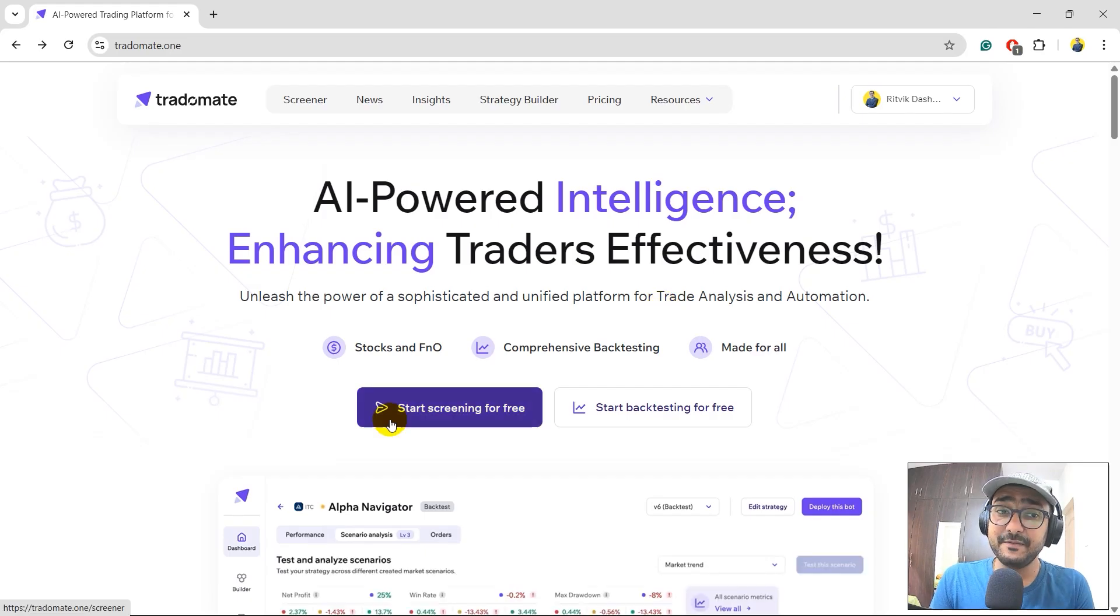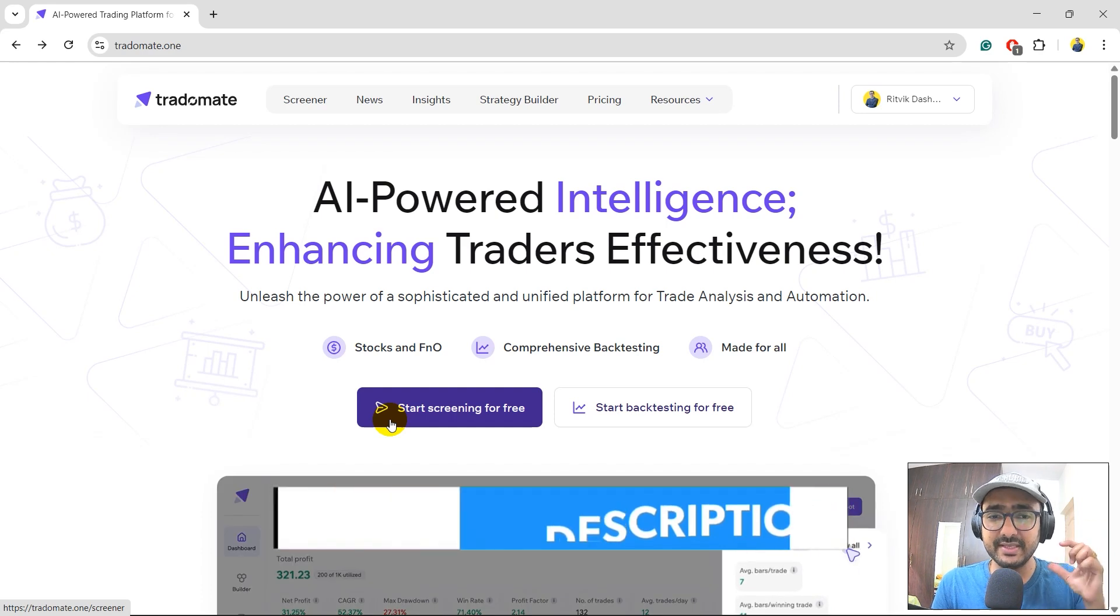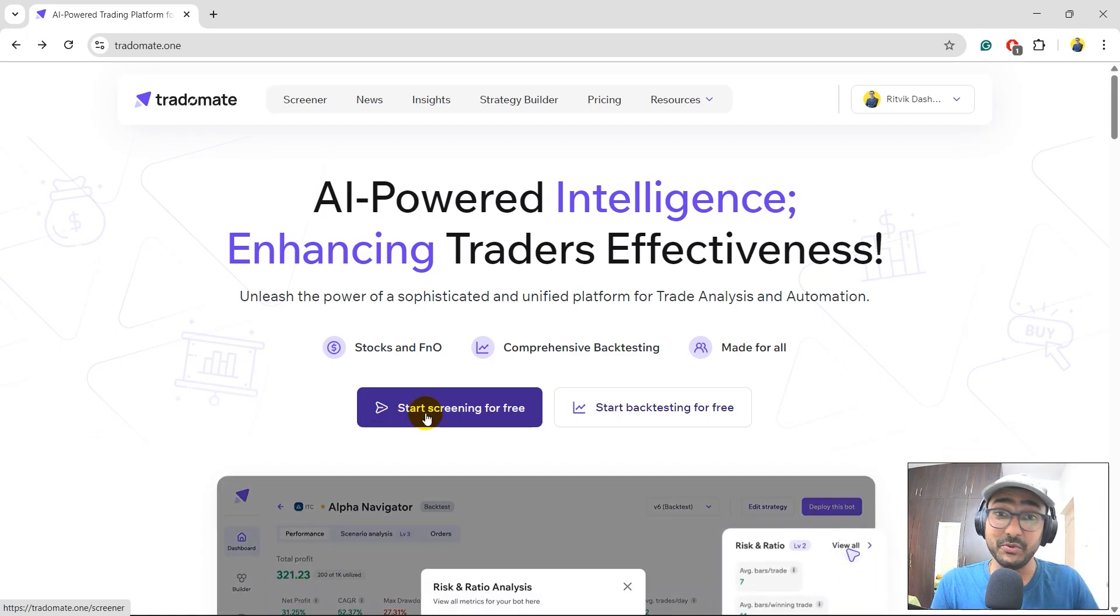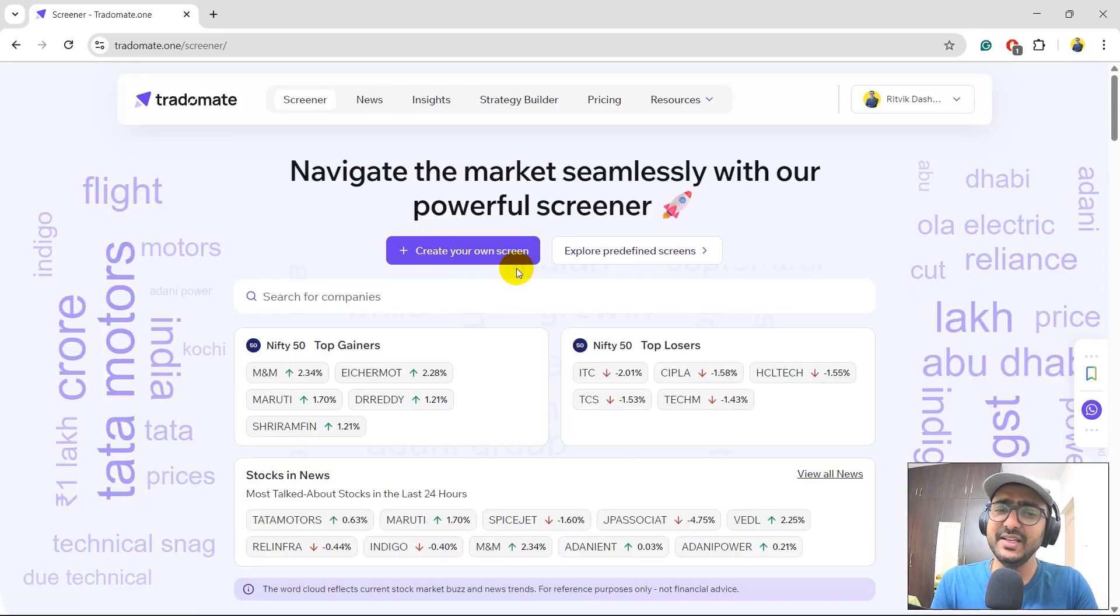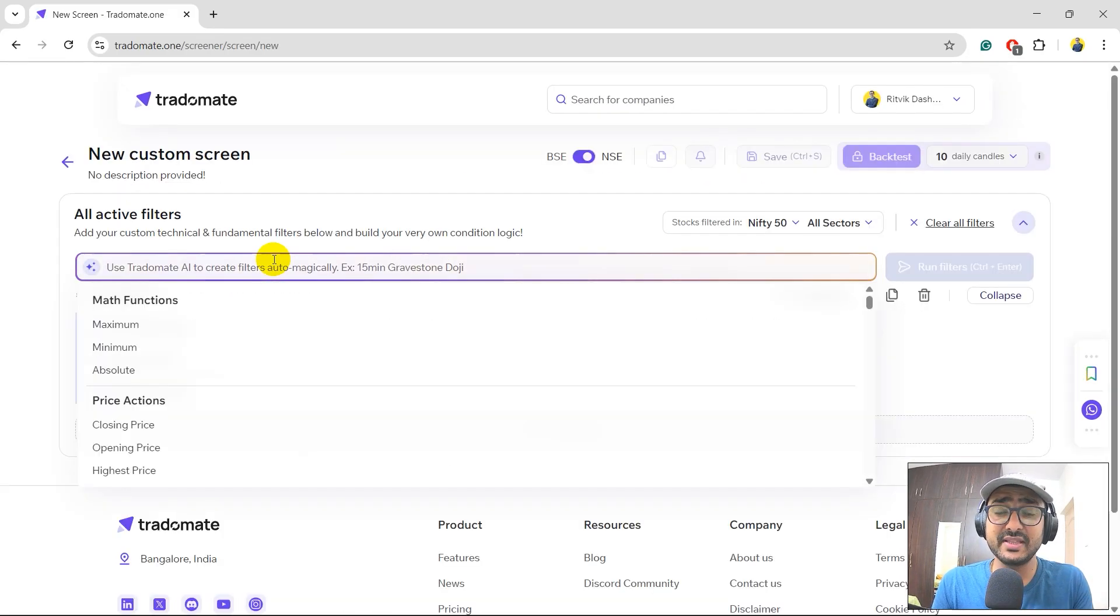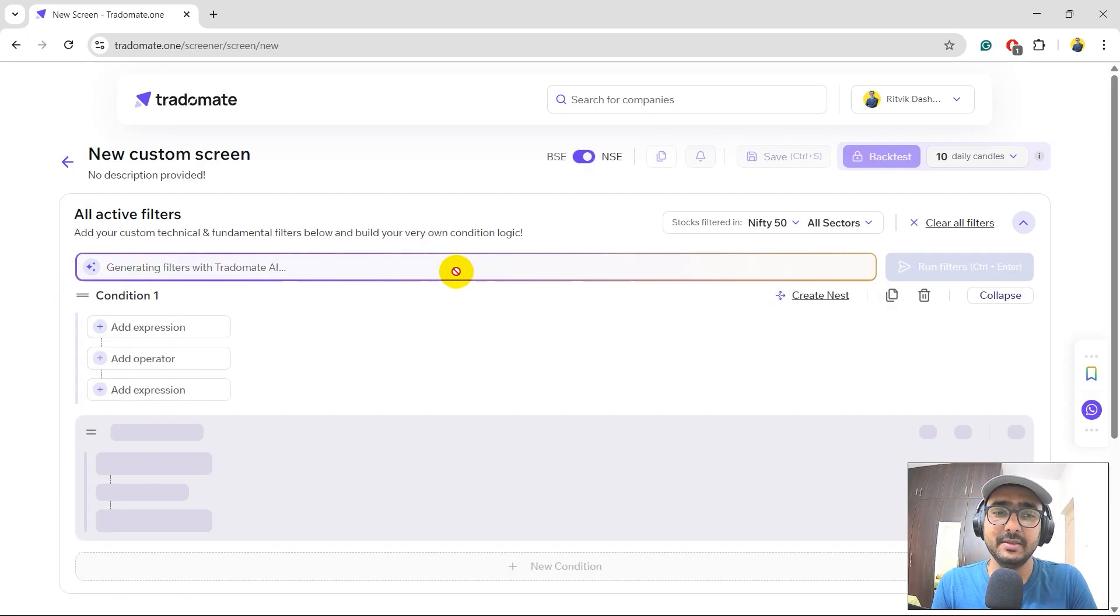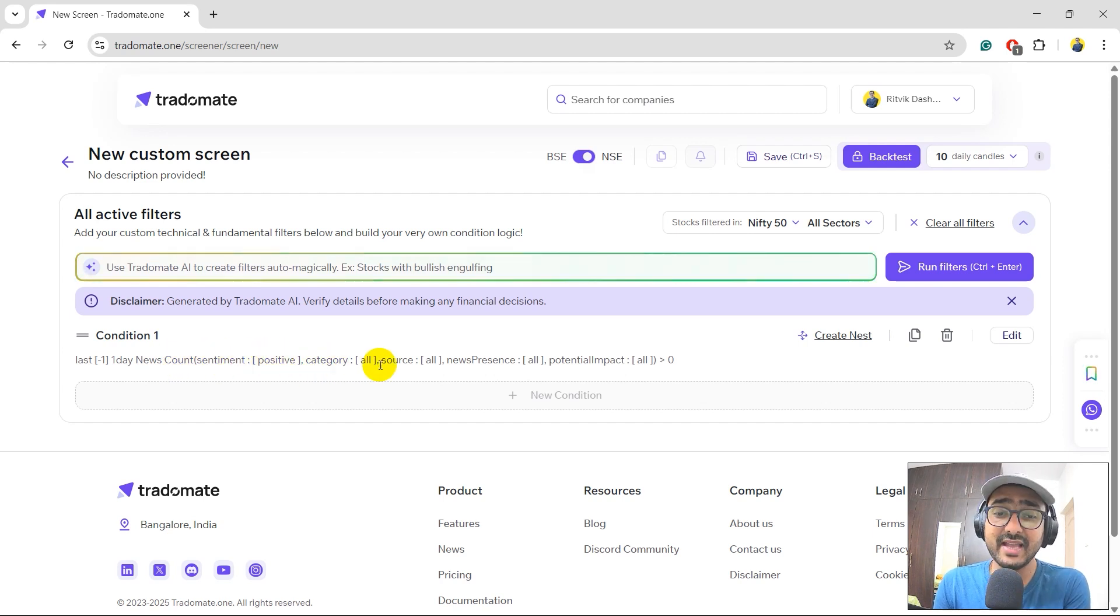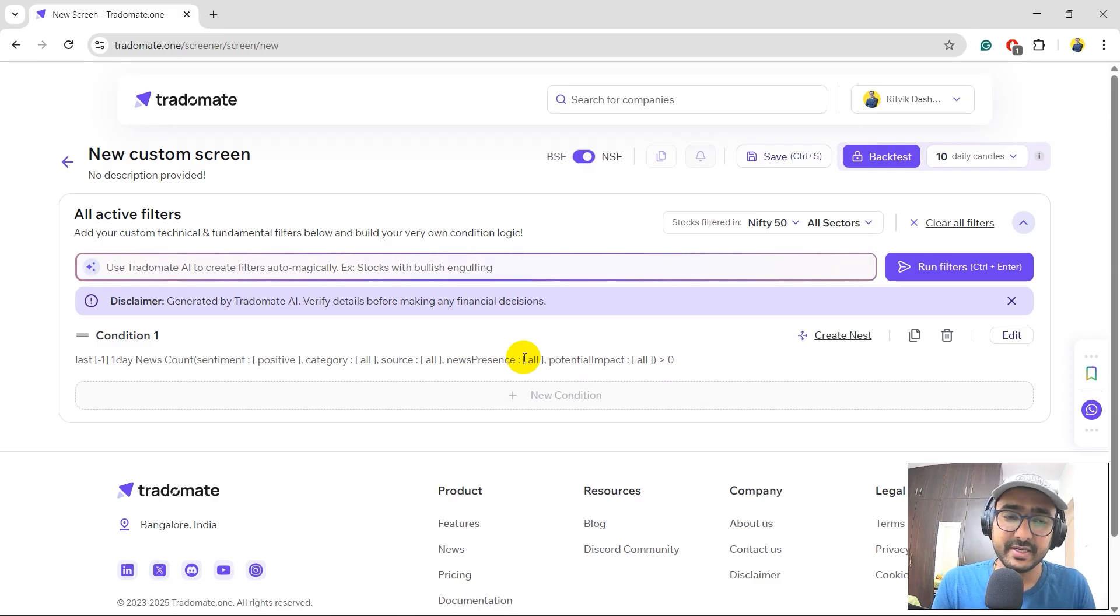So this is the platform tradomate.one. The link is in the description section. Please make sure to click on show more in the description and click on that link only because we are tracking the number of users coming from that link. We might be having some great offers from all the people who came through that link. I'll directly go to the start screening for free. And then over here, let's create our own screen. So let's do one thing. I'll write the exact statement of this YouTube video title, which is intraday stock selection using sentiment analysis of news article. Let's see what is the condition which is built by tradomate AI. Cool. The condition is in last one day, there has to be some news with sentiment positive categories, all sources, all news presence, all and potential impact is also all. There should be at least one news with positive sentiment.